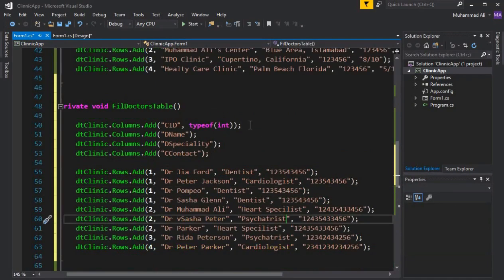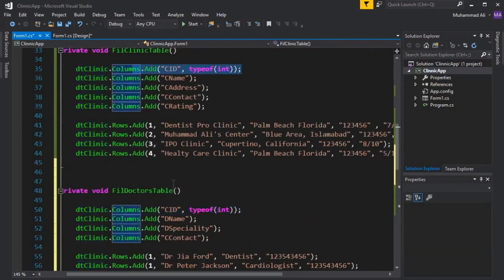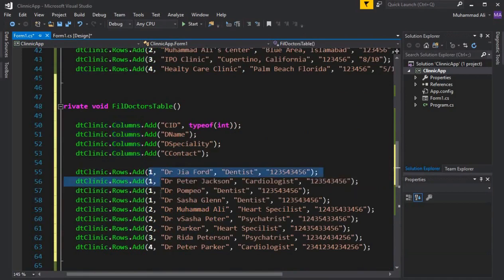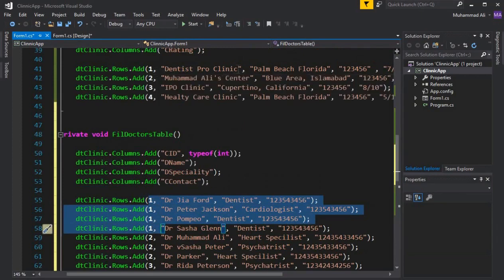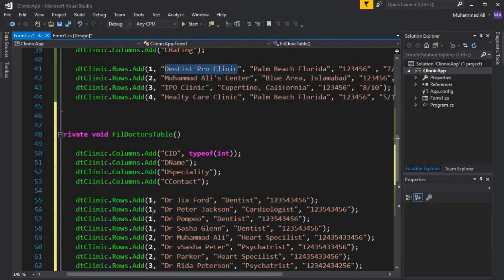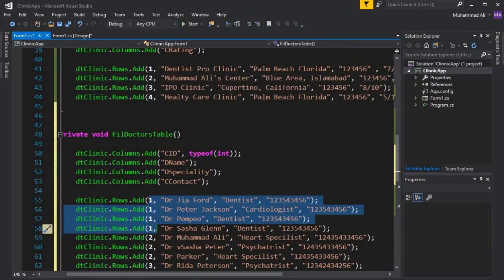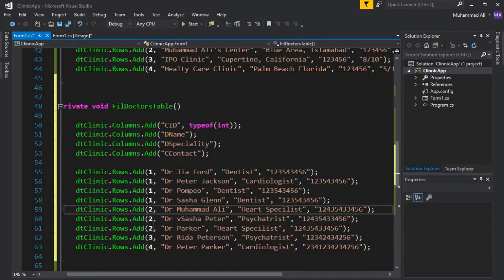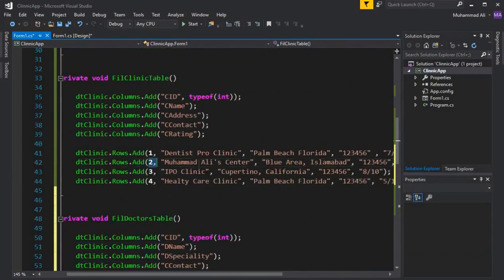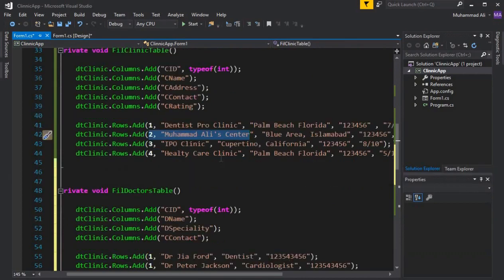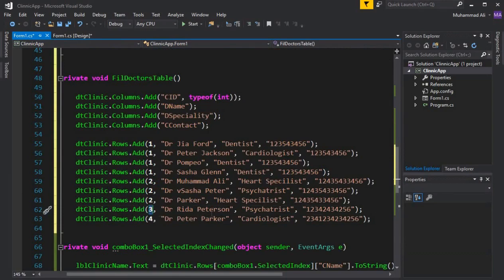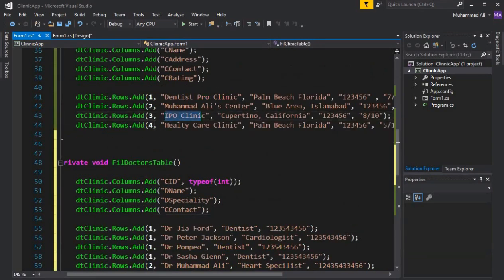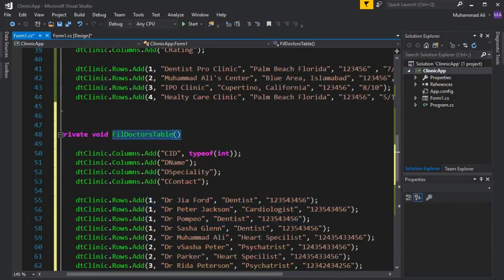The cid column here is the clinic ID and it links to the clinic table. All doctors with cid equal to 1 work in the clinic whose ID is 1 — in this case Dentist Pro Clinic. Doctors with cid 2 work in Muhammad Ali's Center, cid 3 in IPO Clinic, and so on. This is how we associate doctors with their specific clinic.